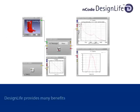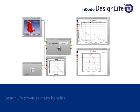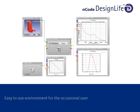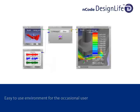The benefits from all these features are clear. nCode Design Life provides comprehensive analysis tools for the expert in an easy-to-use environment for the occasional user.